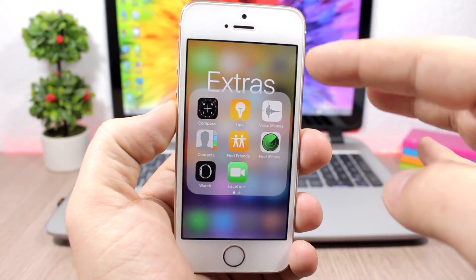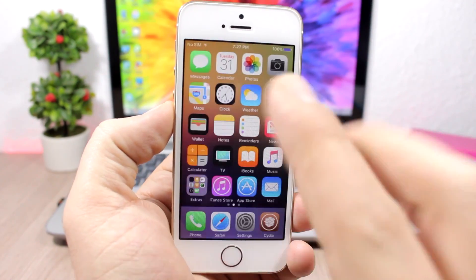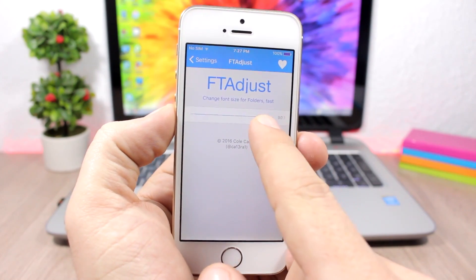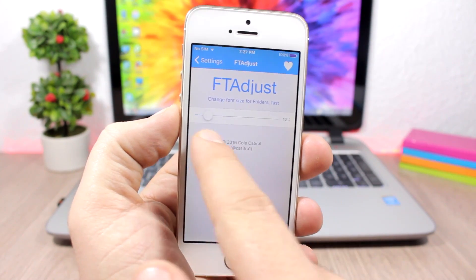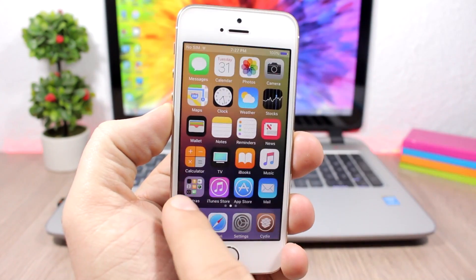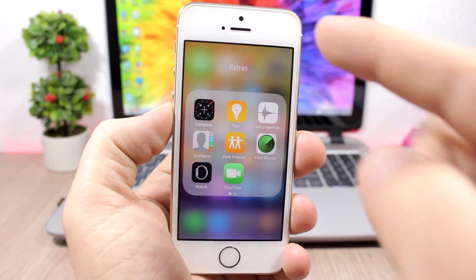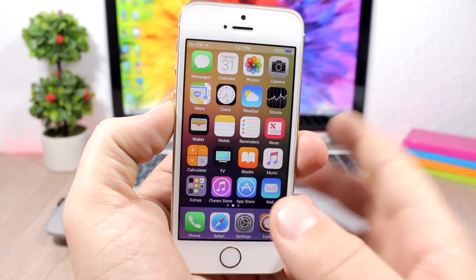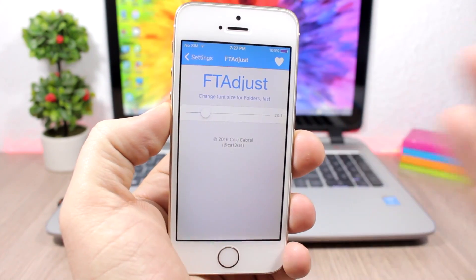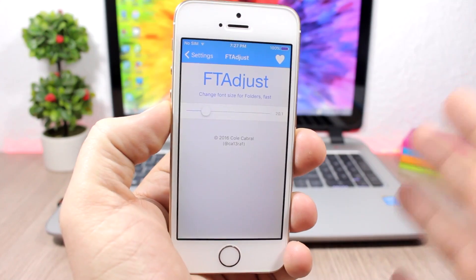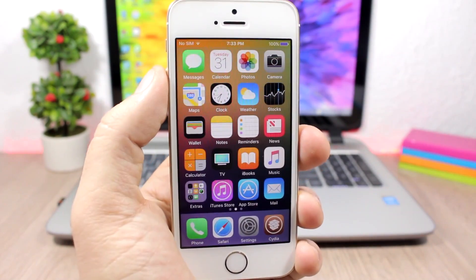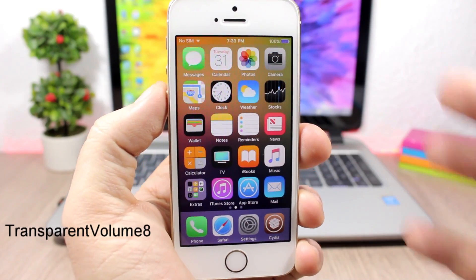FT Adjust — this tweak allows you to change the size of the title of your folder. You can see how big the font is here and you can change the size using a slider. Under settings there's nothing else to configure — just use the slider. Slide left to make the title smaller, slide right to make it bigger.